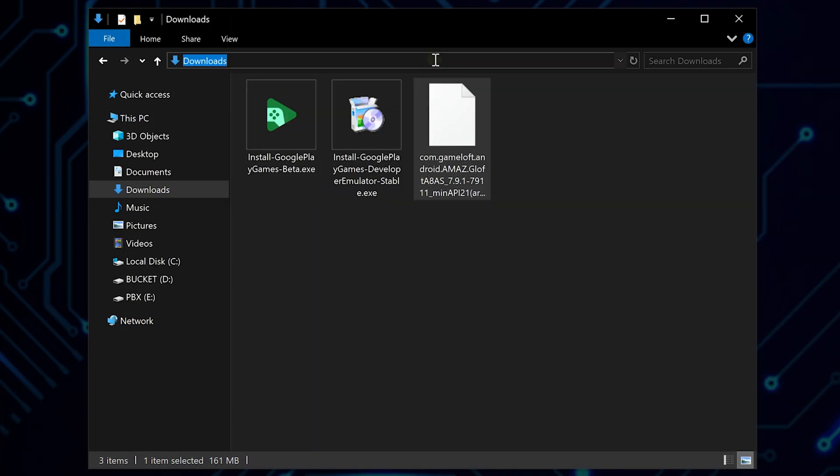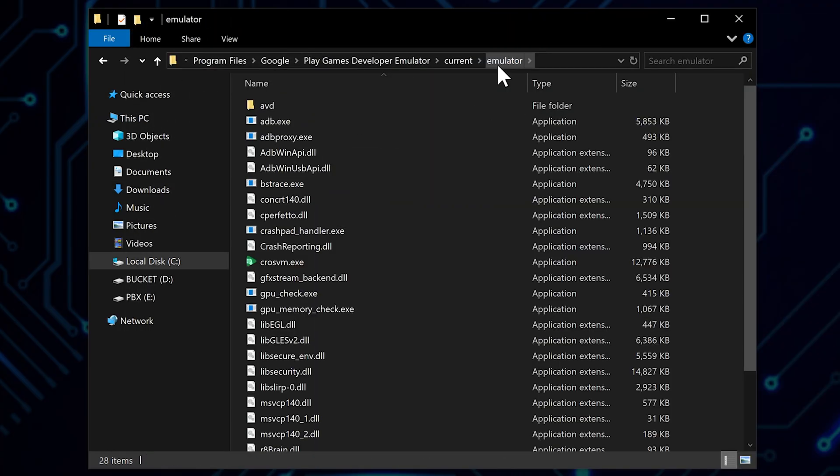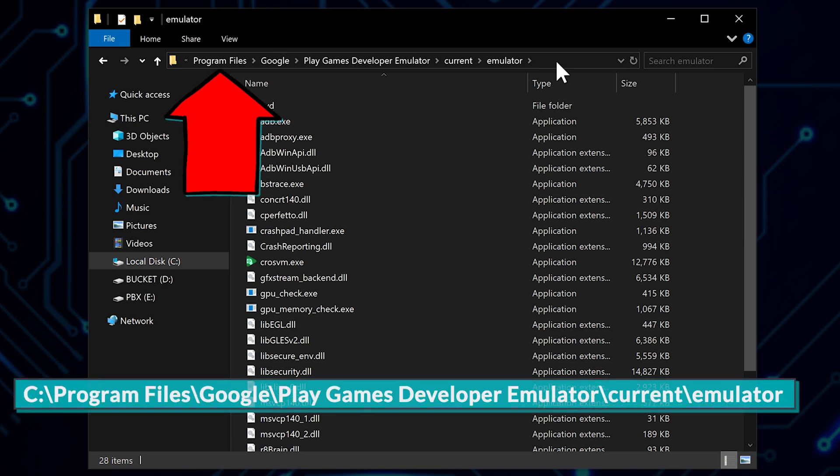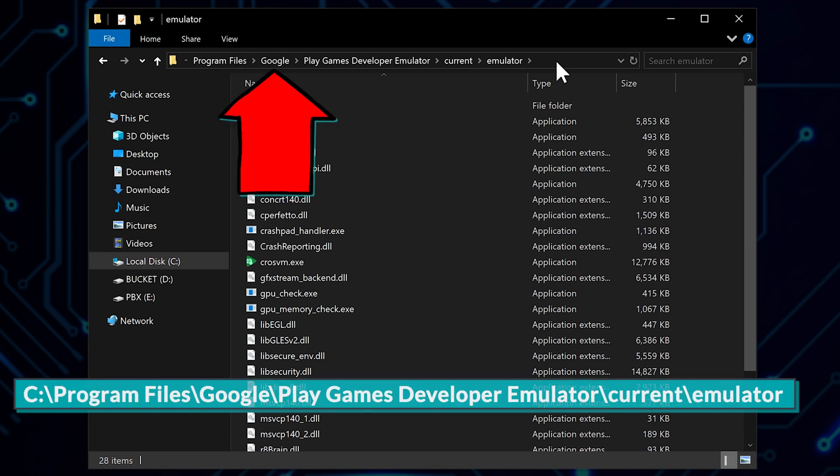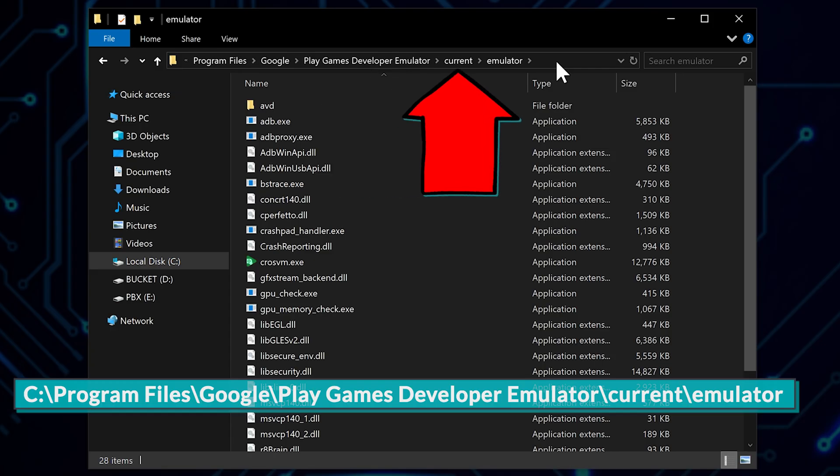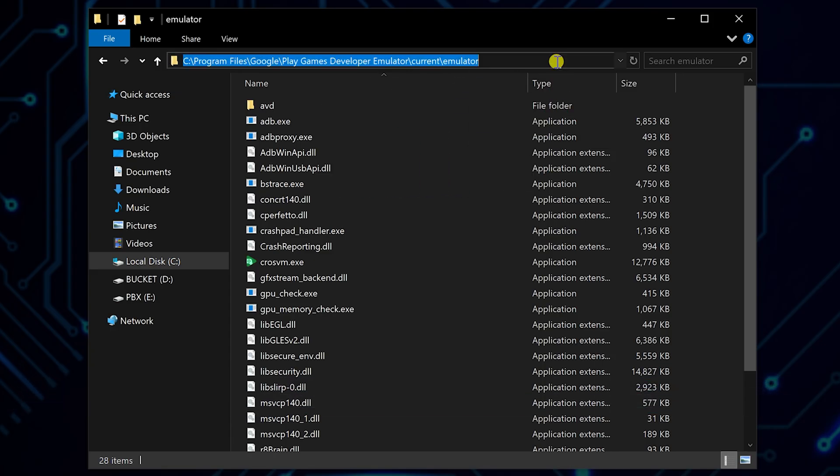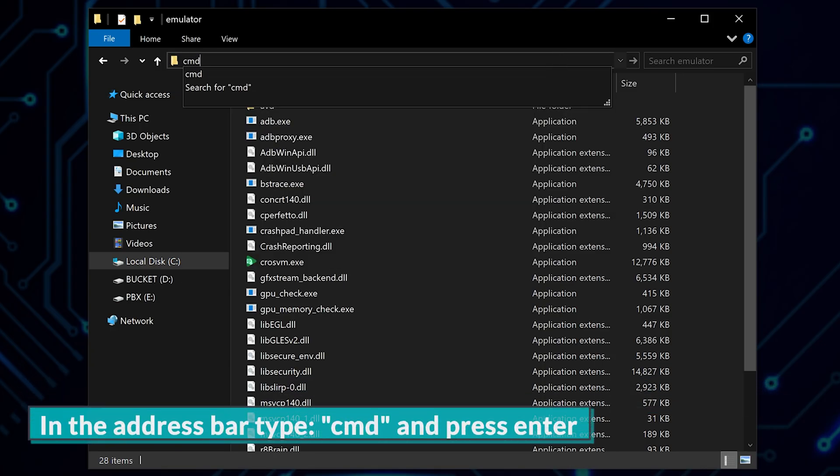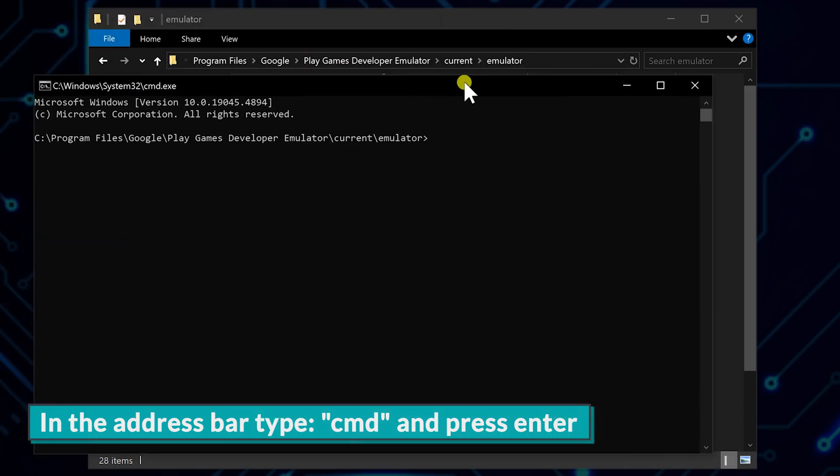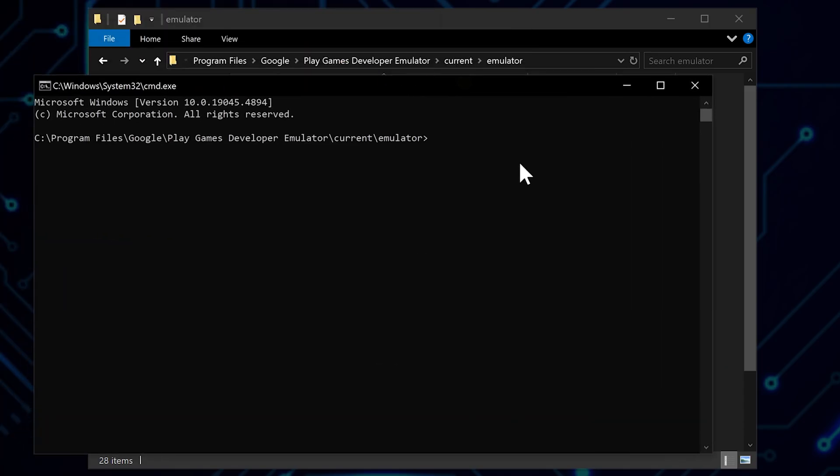We need to navigate to the folder where the emulator is installed. The path is typically in Program Files slash Google slash Play Games Developer Emulator slash Current slash Emulator. Once there, click on the address bar and type CMD and hit Enter to open a command prompt for that folder. Remember when we allowed USB debugging earlier?